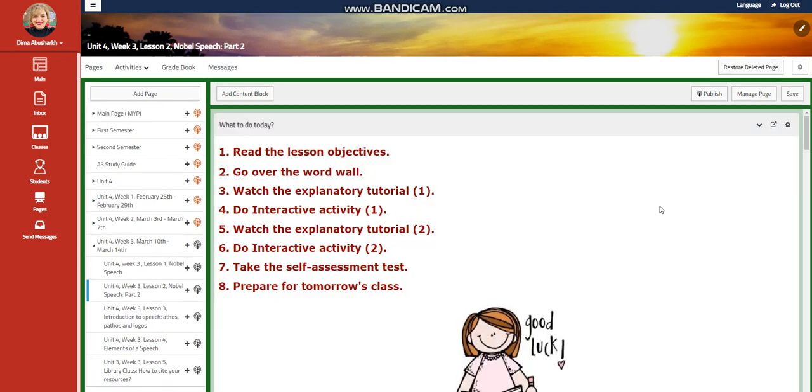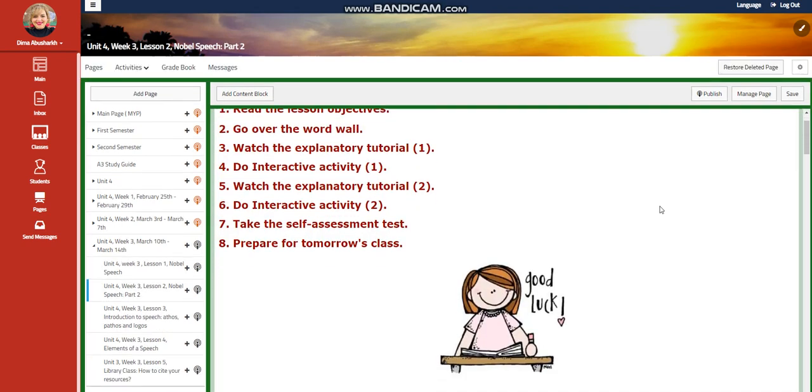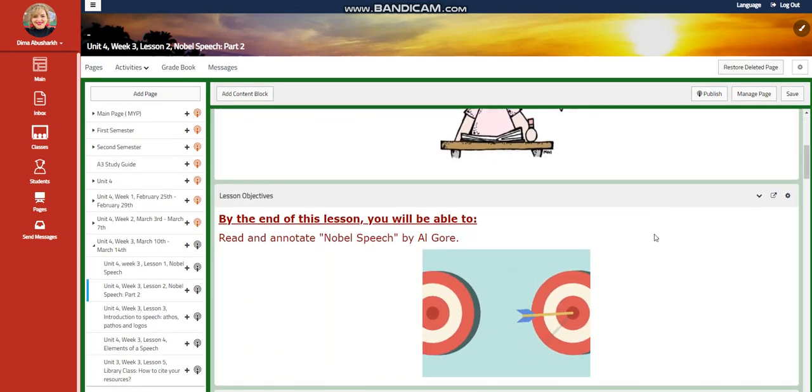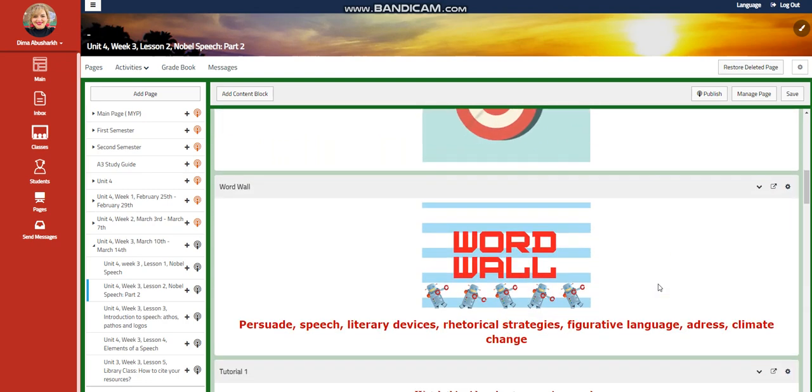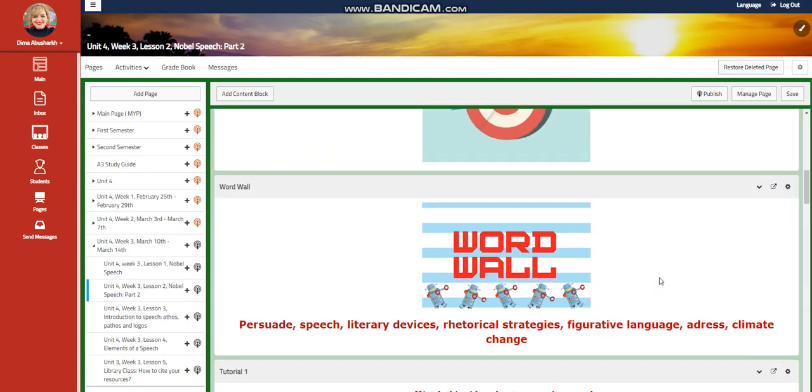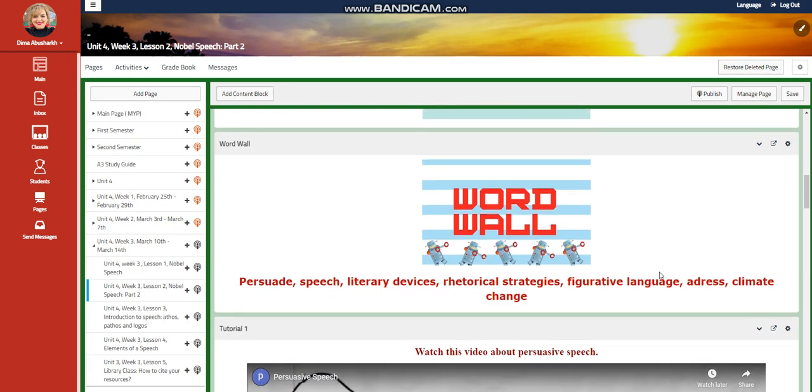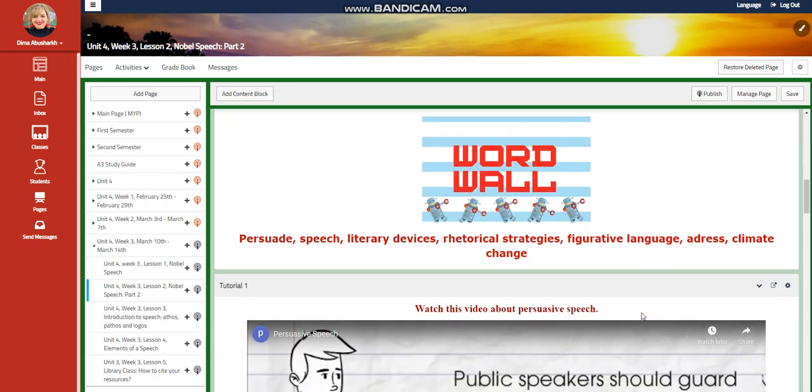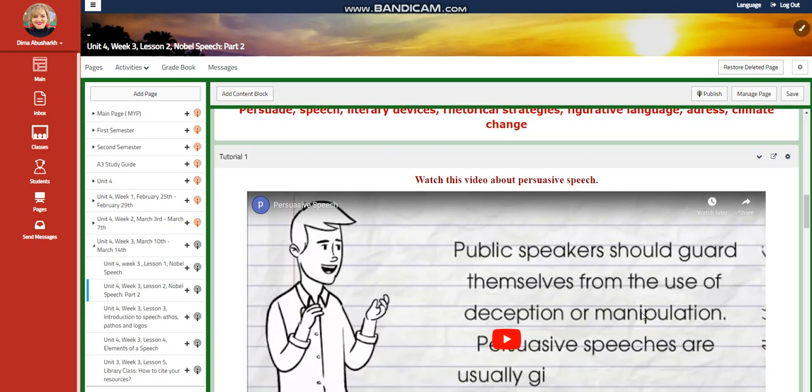We're going to continue talking about Noble Speech, but here we are going to explore the word wall: persuasive speech, literary devices, rhetorical strategies, figurative language, address climate change.